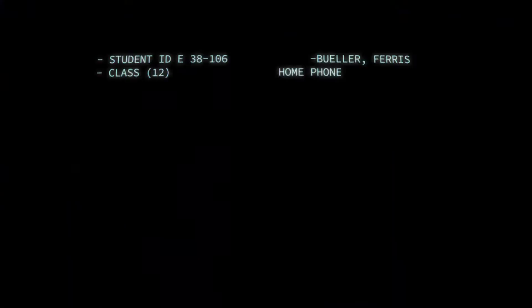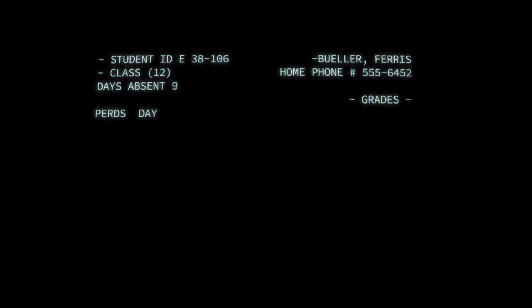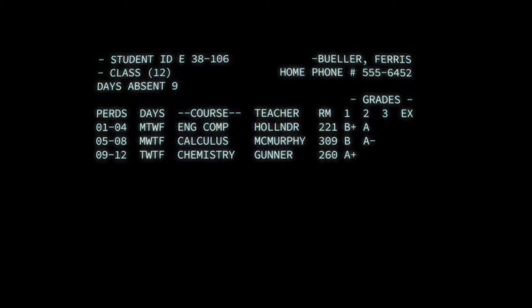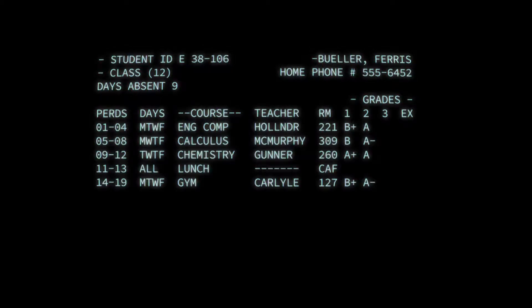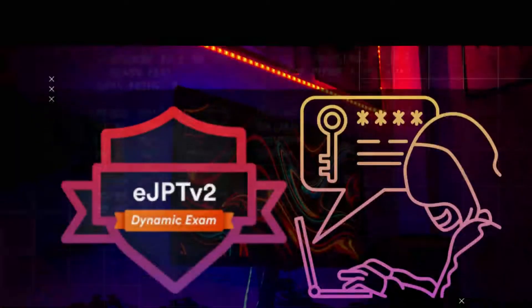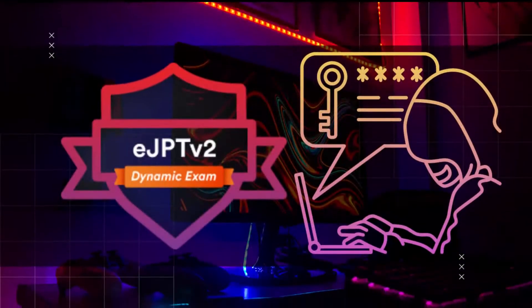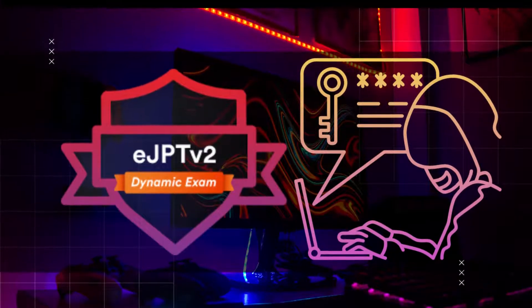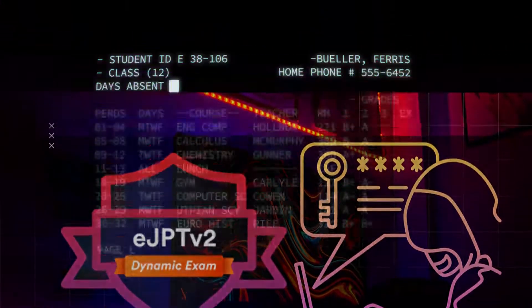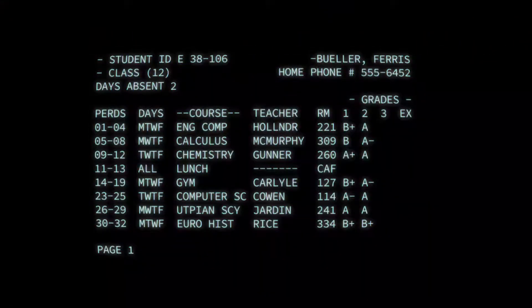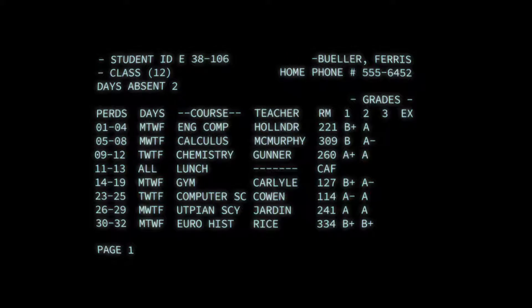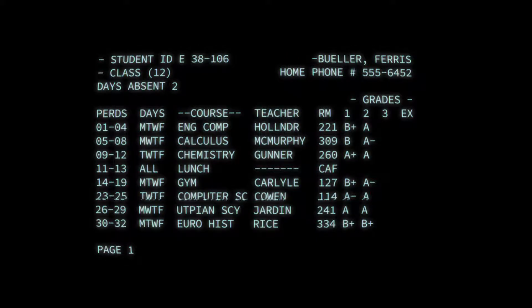Hello guys, this is a testing video in order to test the AI generated voice. I am going to talk about my experience with eJPT version 2. If you guys have any suggestions, ideas, or constructive criticism about this video, feel free to comment down below.